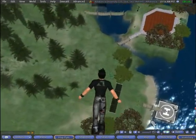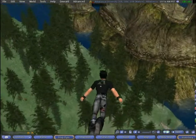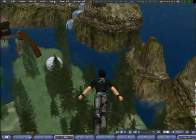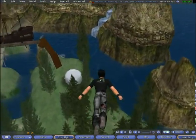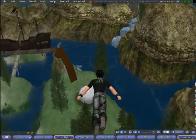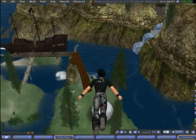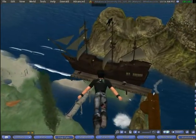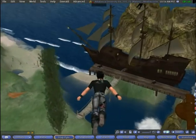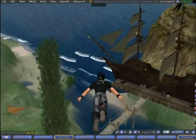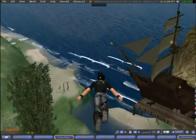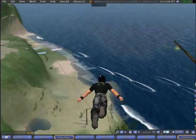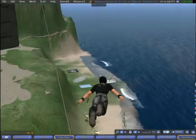The island can hold about 50 avatars at one time. Some of the structures that will be shown include a conference center, an observatory, a pirate ship, and a beach for hanging out.